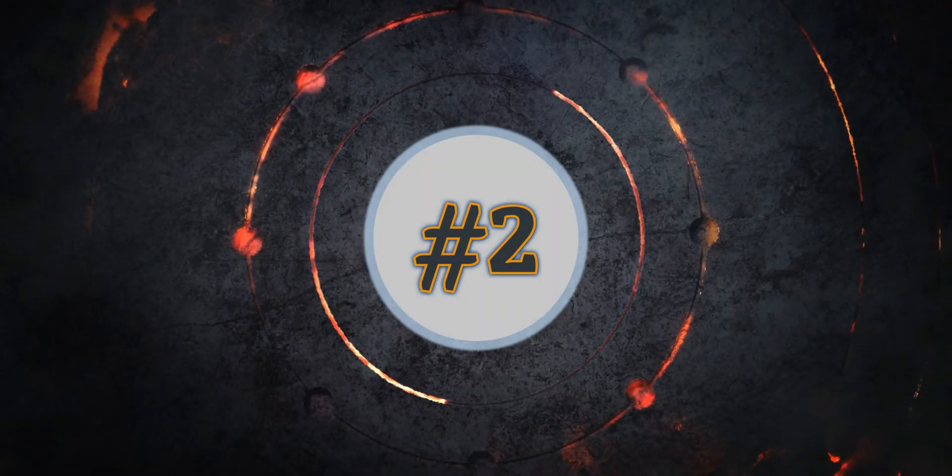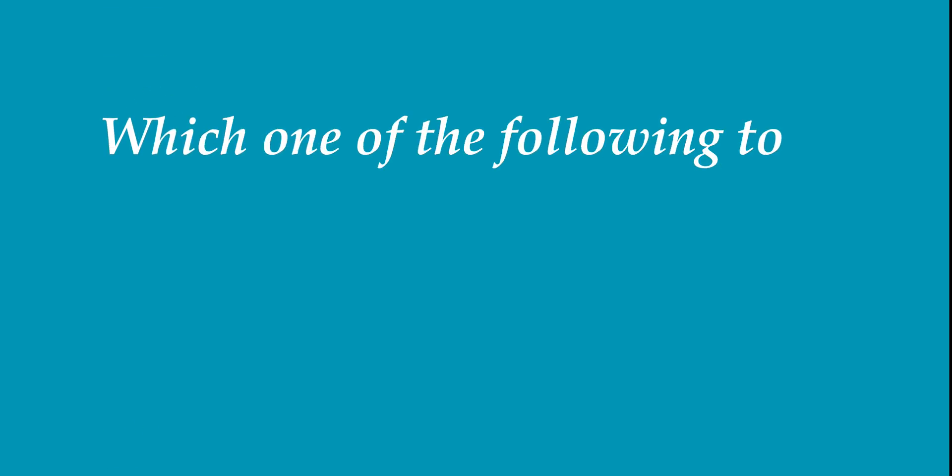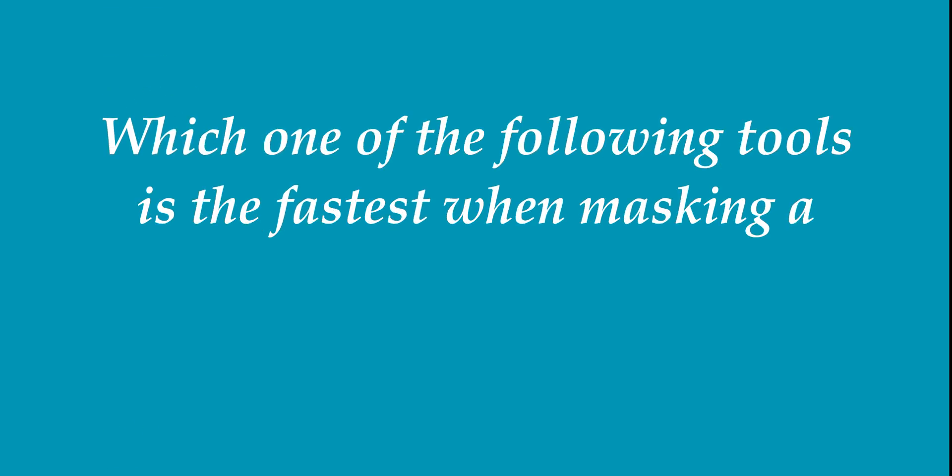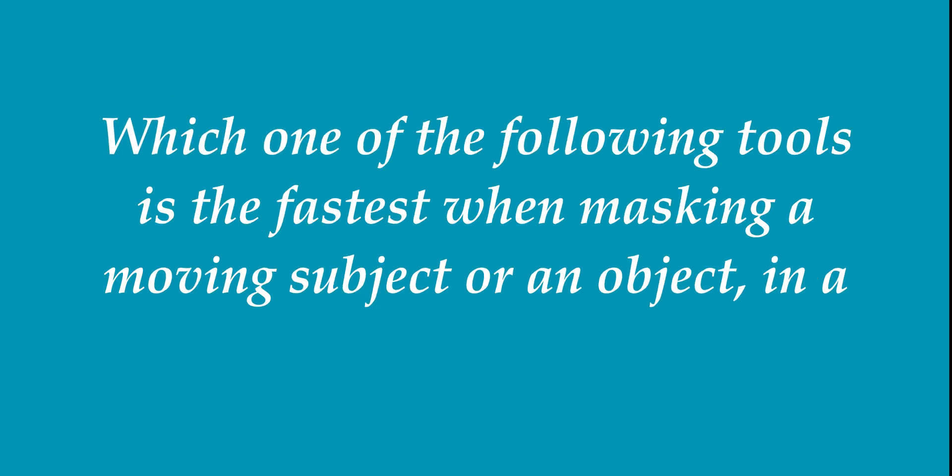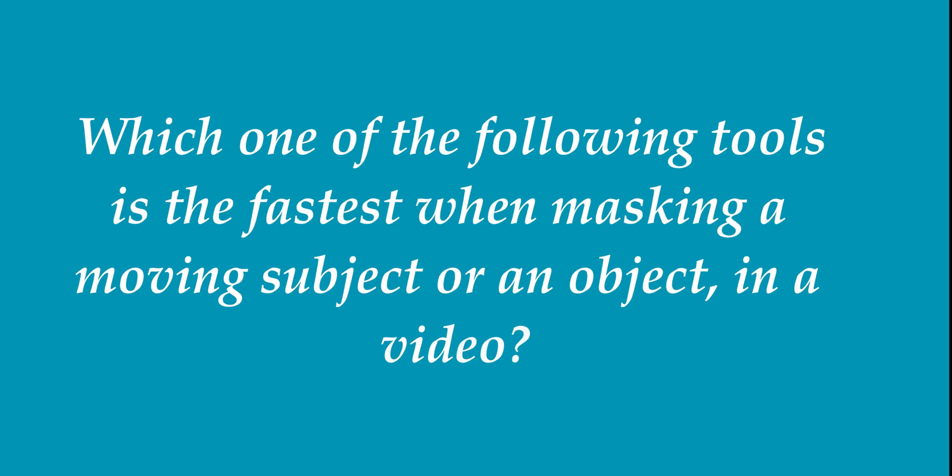Now on number two, which of the following tools is the fastest to mask a moving subject or an object in a video.